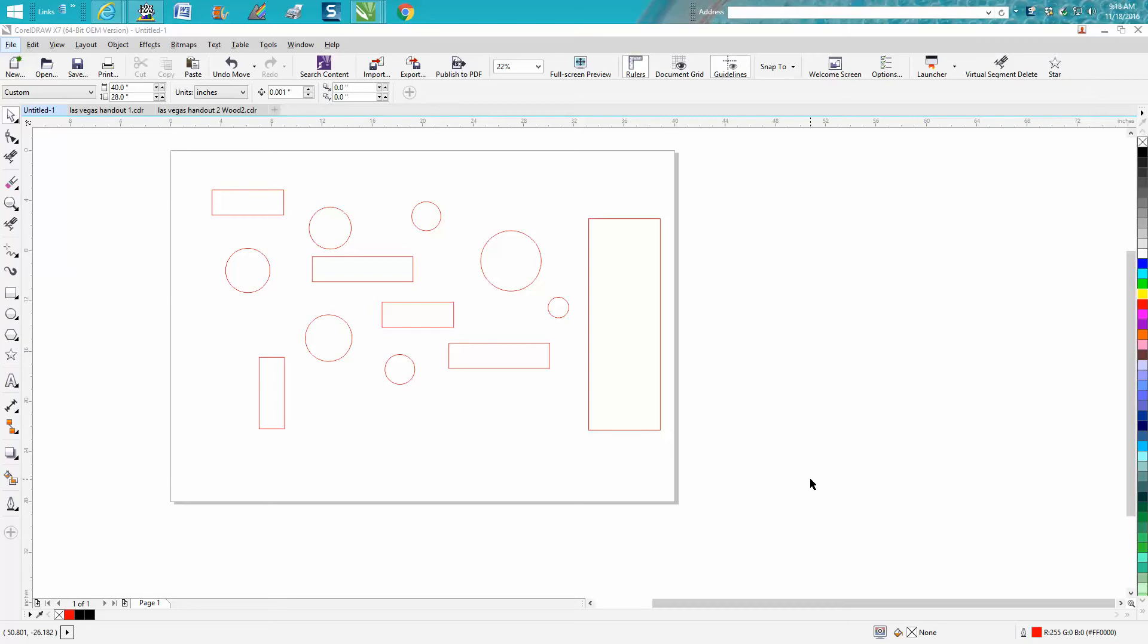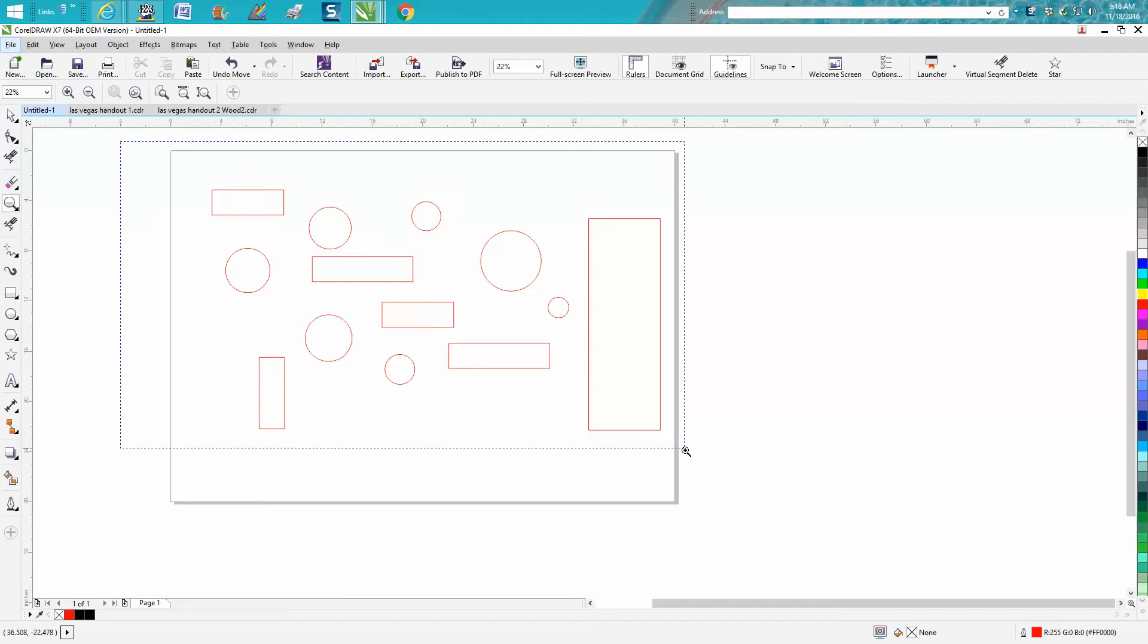Hi, it's me again with CorelDraw Tips and Tricks. I discovered something today and I thought I'd share it with you.